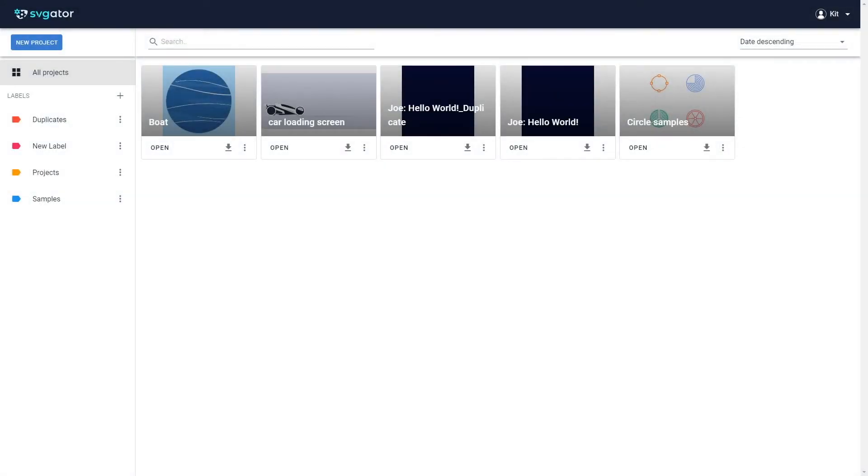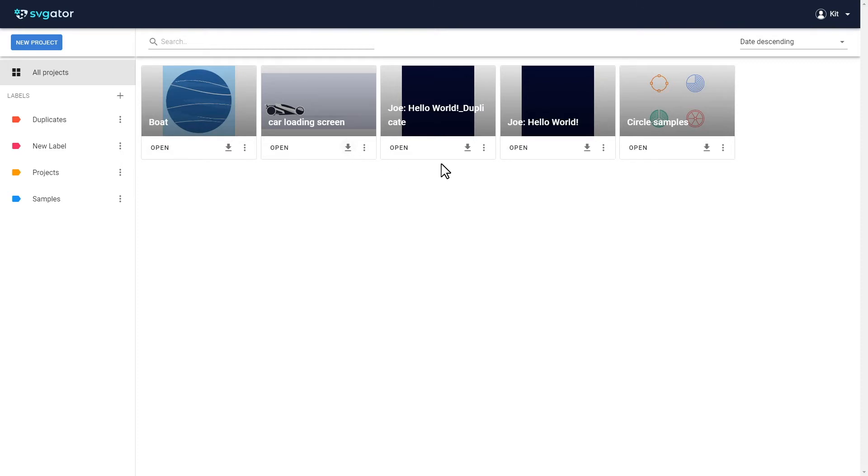This is the Projects window. You will find all of your projects here. If needed, you can download them right away with their previously set export settings by clicking on this button.